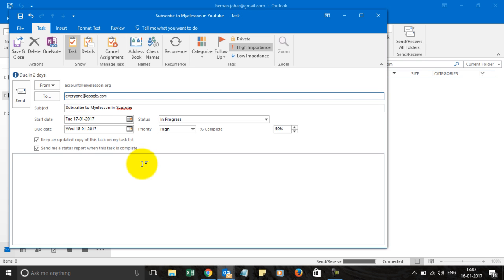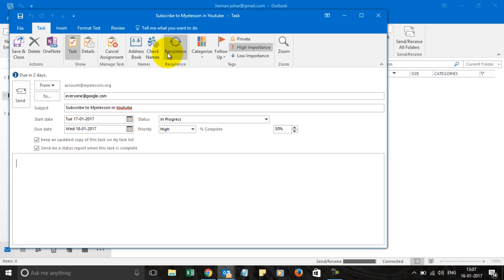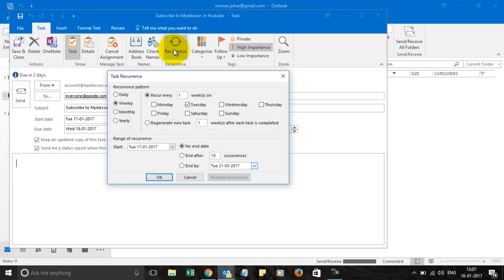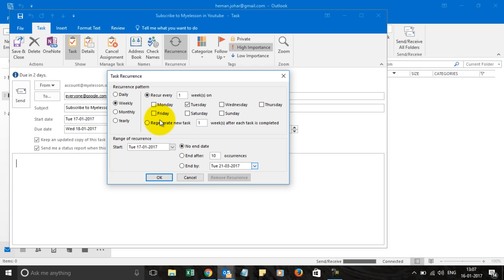And you can set a recurrence pattern. It means when do you want this reminder to be recurring. So it can be a daily, weekly, monthly or yearly option.